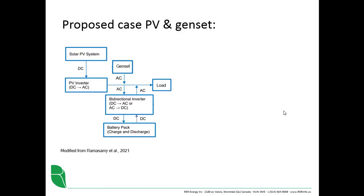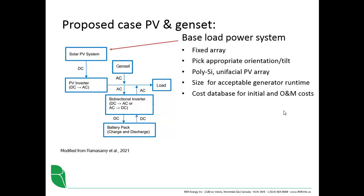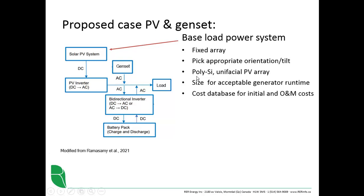So if we look at our system again, the principal provider of power or of energy, electrical energy, is the base load power system, which is this photovoltaic array here. We're going to assume that it's a fixed array, meaning it doesn't track the location of the sun. So part of our job will be to pick an appropriate orientation and tilt, which we'll do based on the latitude of the site. We can assume that it's a polycrystalline silicon technology that's sensitive only to light striking the front face, so it's unifacial rather than bifacial.